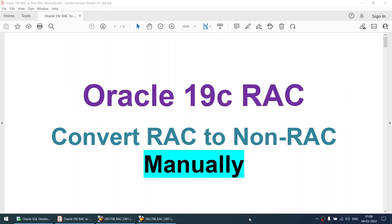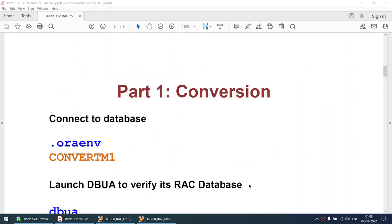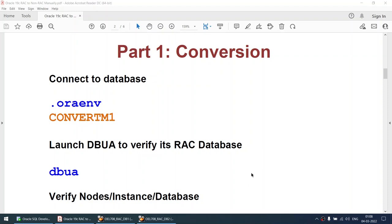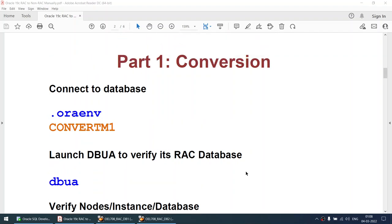Hello all. In this tutorial I'll be talking about how to convert a RAC database to non-RAC, and we'll see the manual steps. Some of these steps can be done via DBCA, which I will cover in a different tutorial. I have a two-node RAC on Oracle 19c. I've divided this tutorial into two parts: part 1 conversion and part 2 the post cleanup. We will be converting a RAC database to non-RAC or single instance.